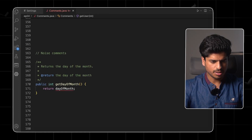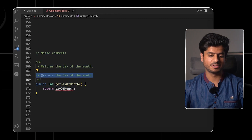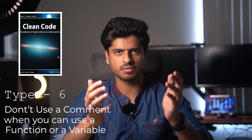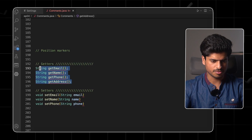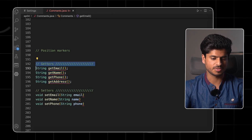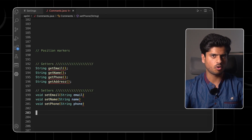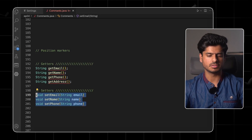For example, we have getDayOfTheMonth and the Javadoc says 'returns the day of the month.' They even have an add return block that says 'the day of the month.' Why do we even need these comments? The book also mentions: don't use a comment when you can use a function or a variable — we'll take that as part of the exercise. The next bad comment type is position markers. Sometimes you want to separate code into blocks using comments. We have some getters separated by a comment, and some setters separated by another comment. These don't make a lot of sense if the methods are already ordered in a consistent way.